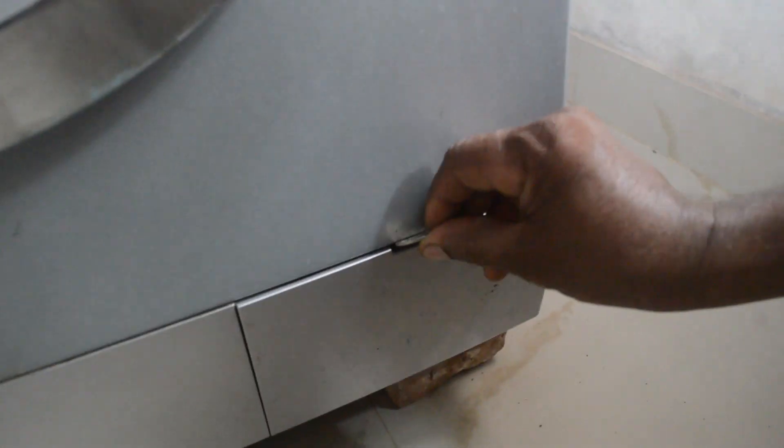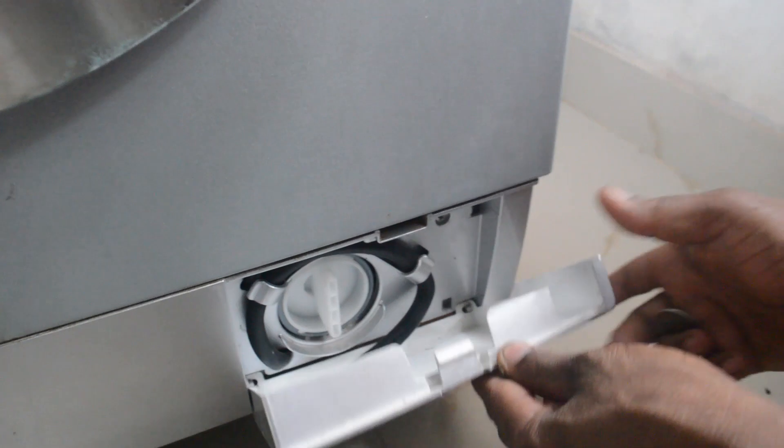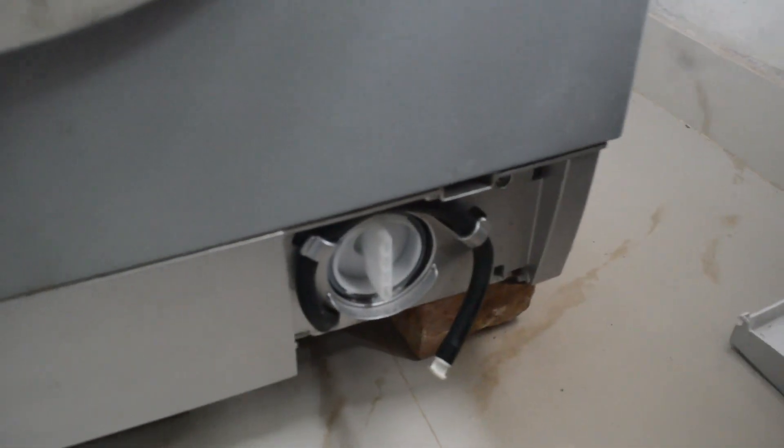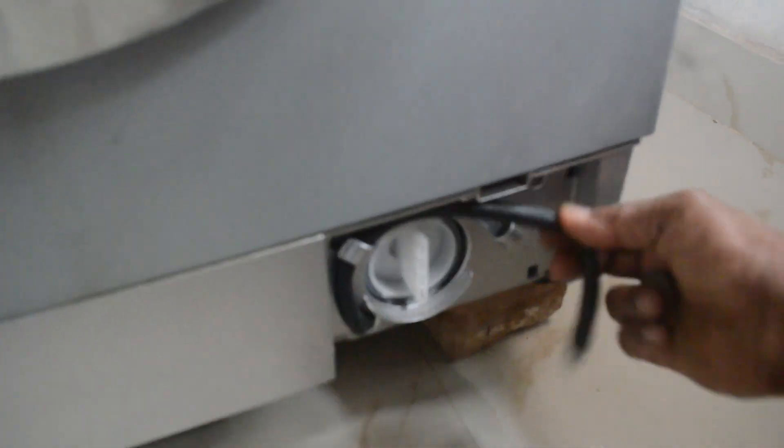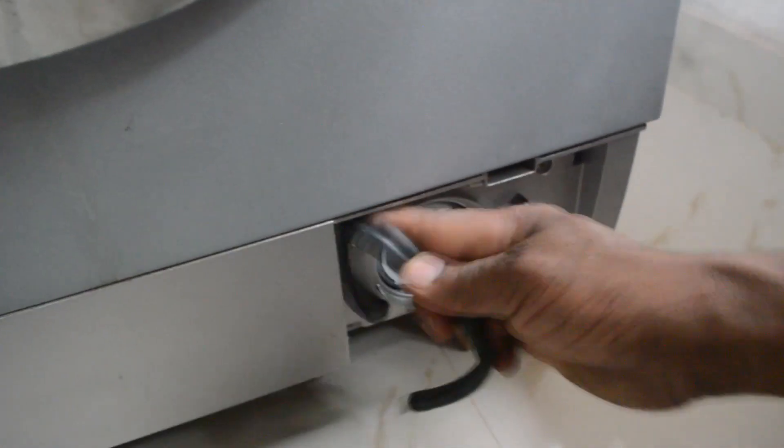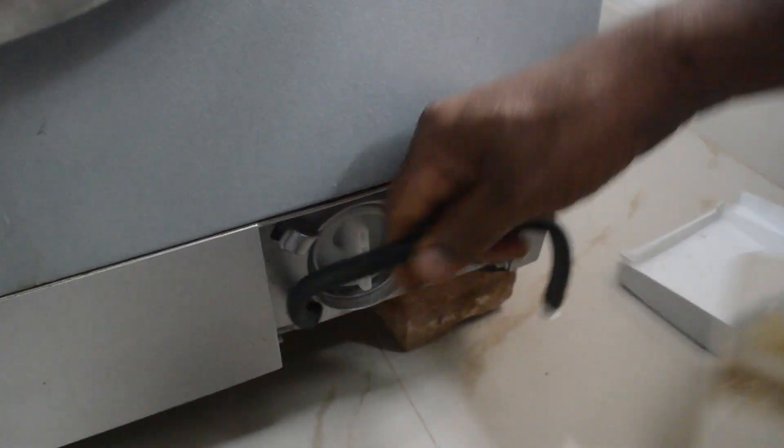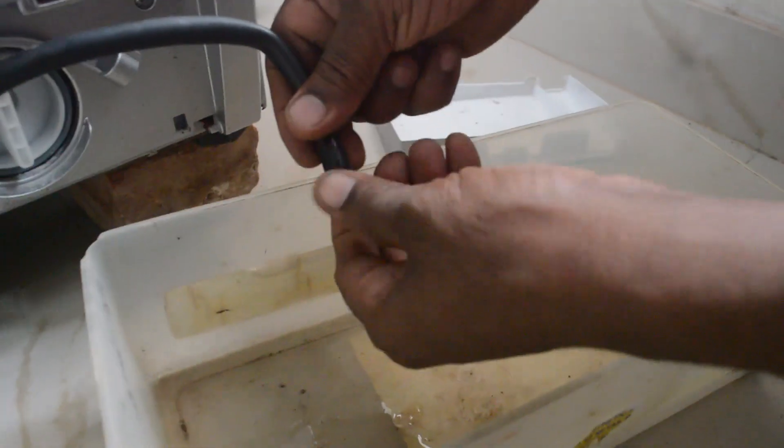Remove the drain hose. Unplug the drain hose. This drain hose is now removed.